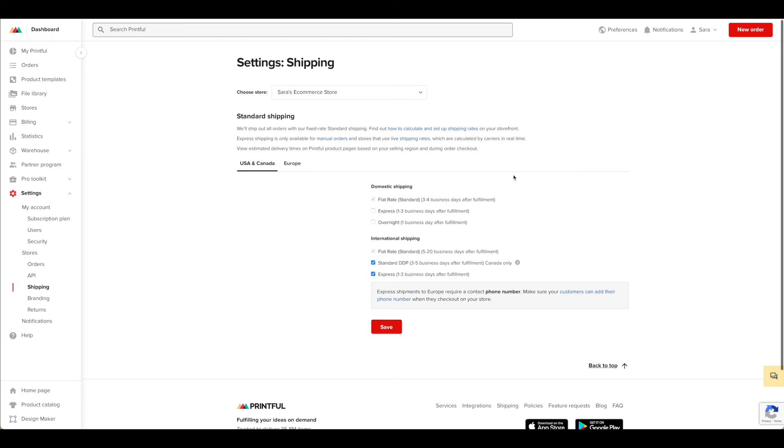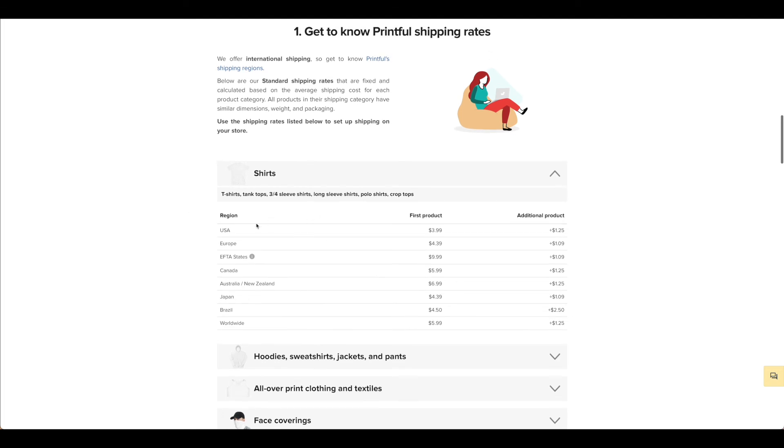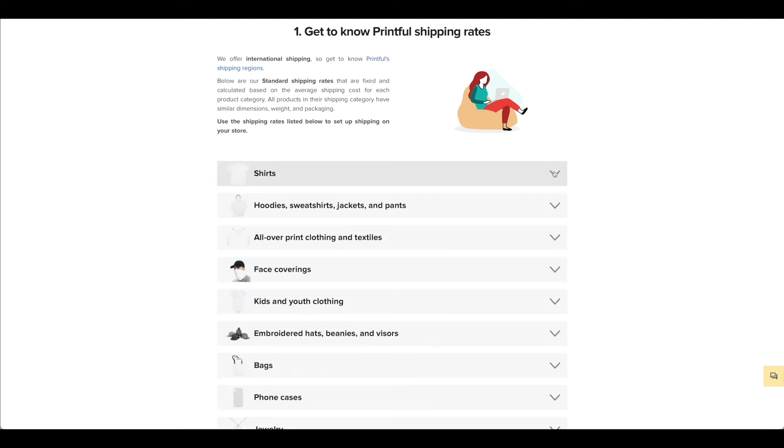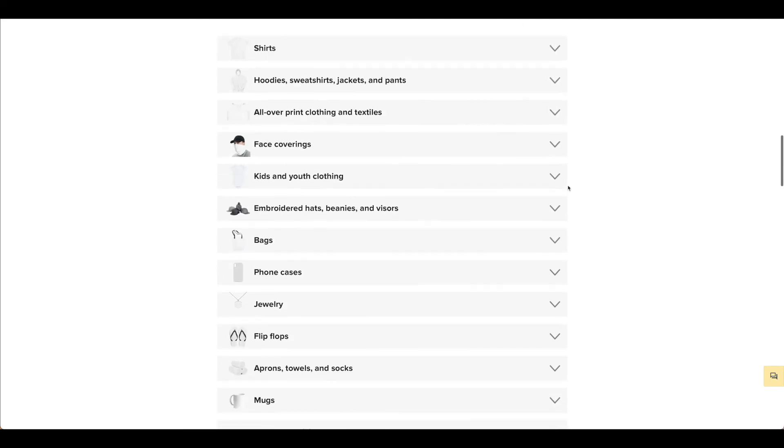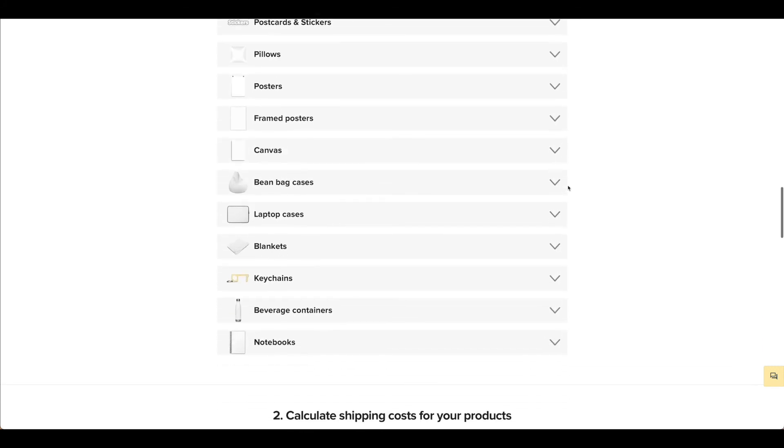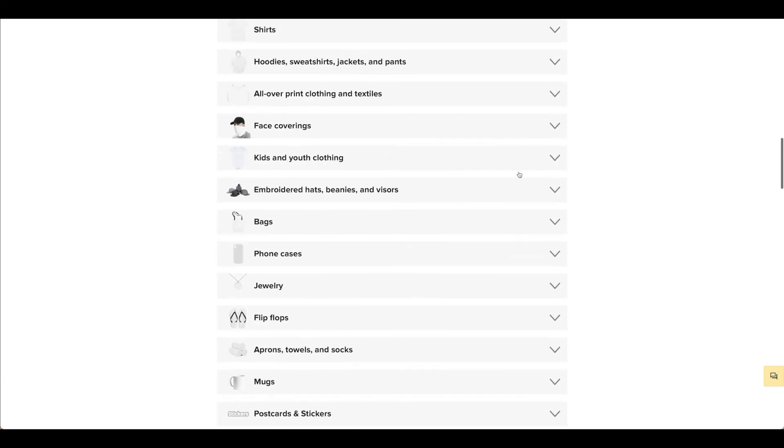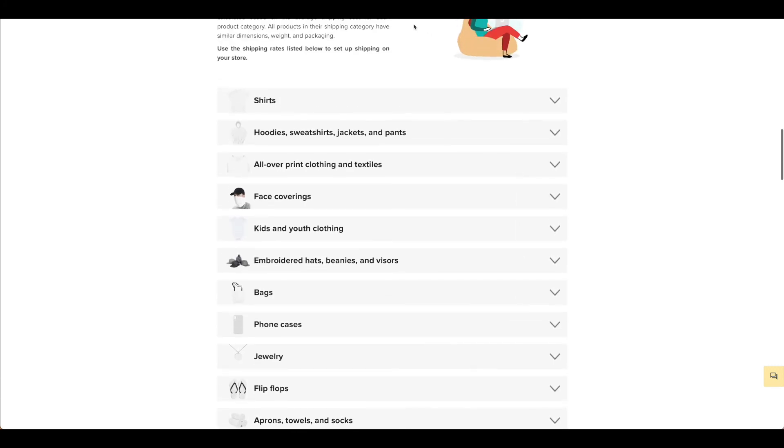If you need to calculate shipping rates for your store, there are lots of different ways to get there. But one of them is here on how to calculate and set up shipping rates on the storefront. Printful does offer this handy guide that lets you know how much they are charging for the first product and additional products for shipping and it's broken down pretty significantly. So depending on what you're selling, you're going to want to take some time and go through this particular section to be sure that you're pricing your products appropriately.